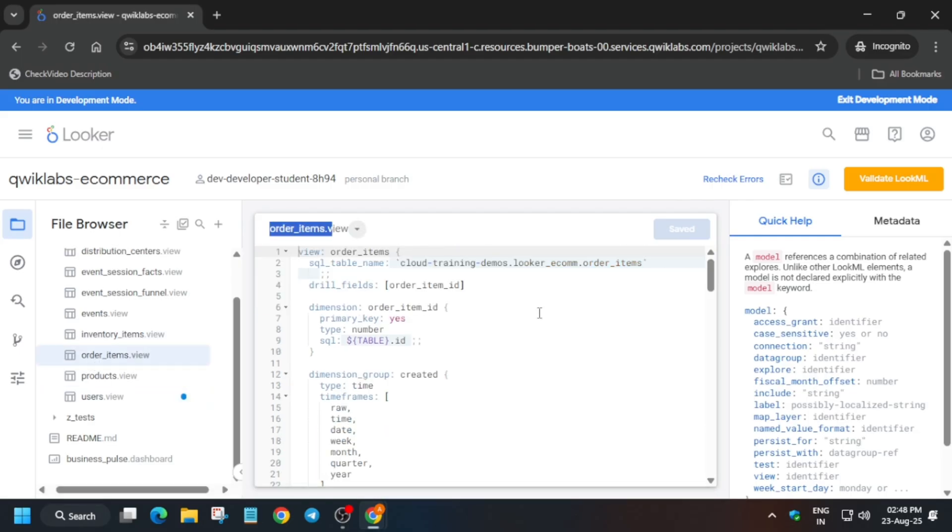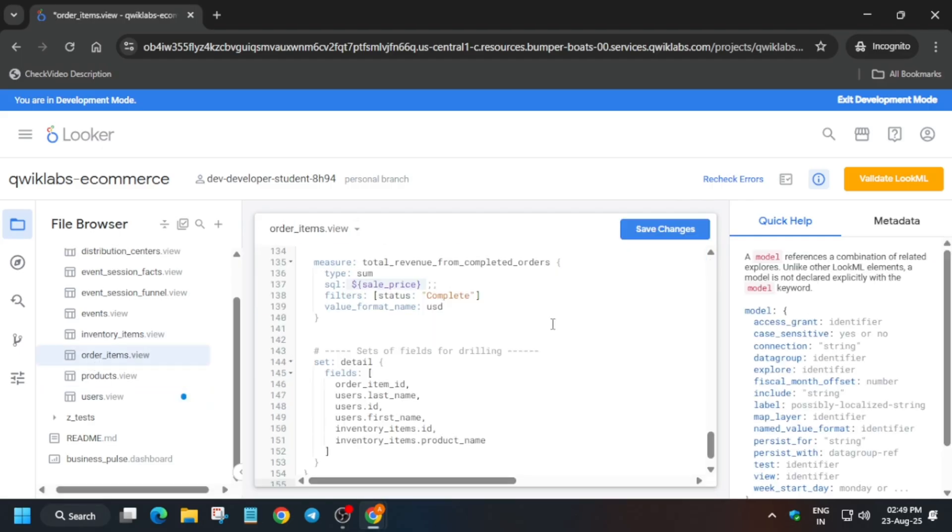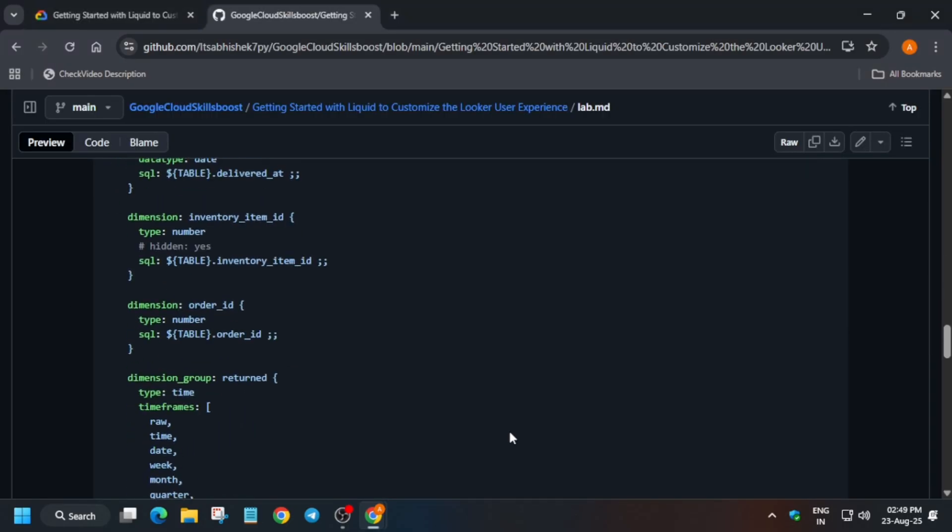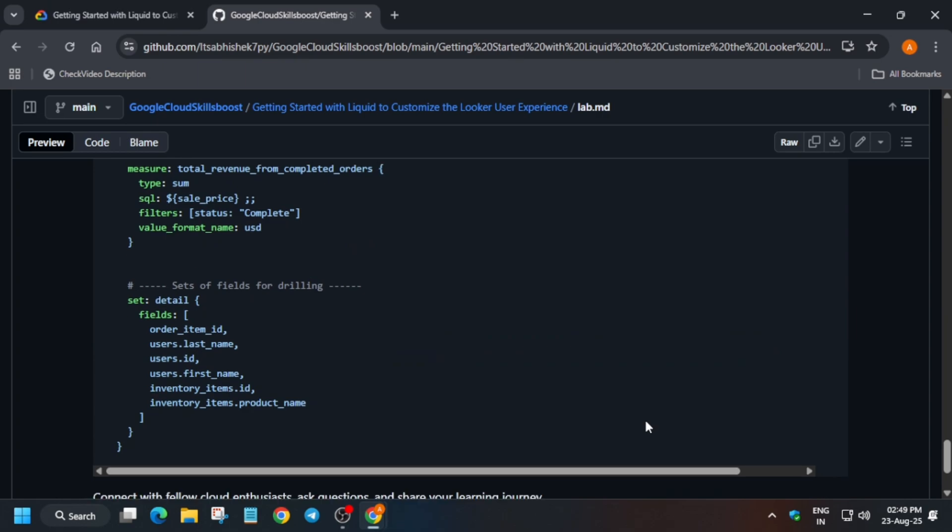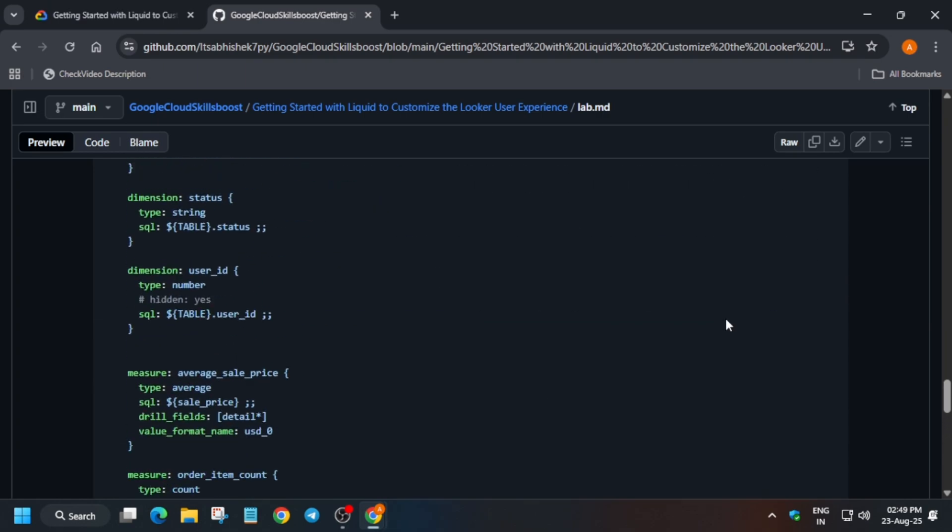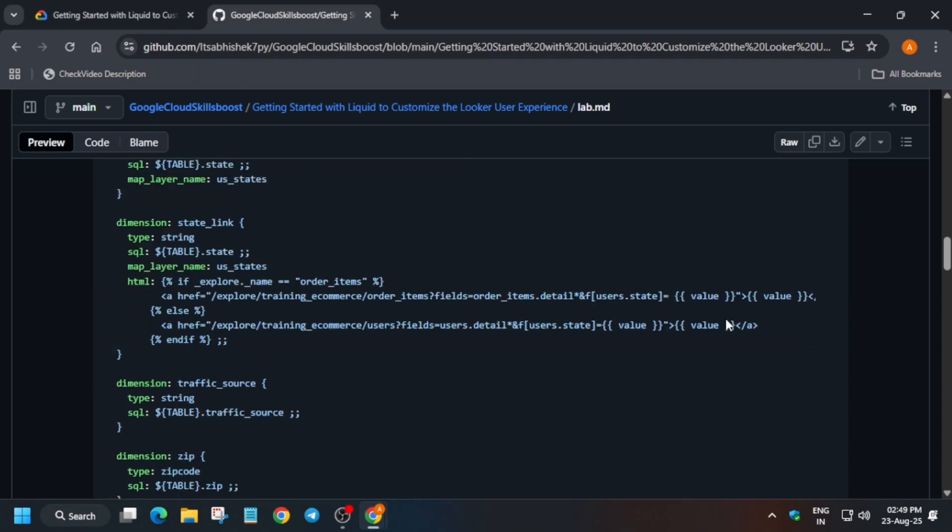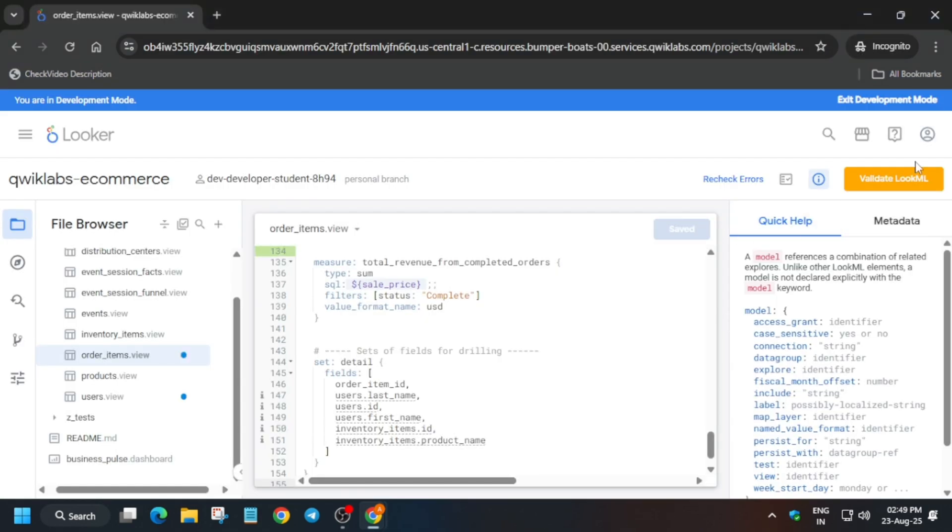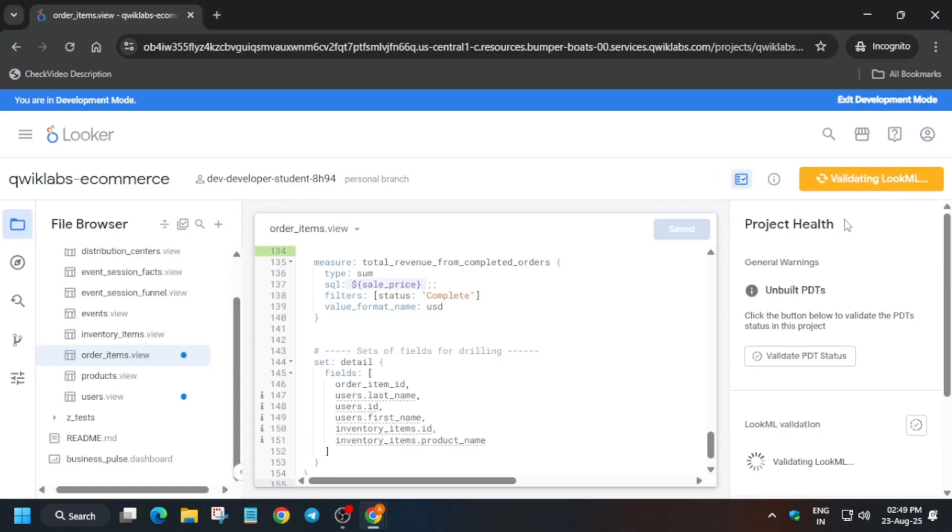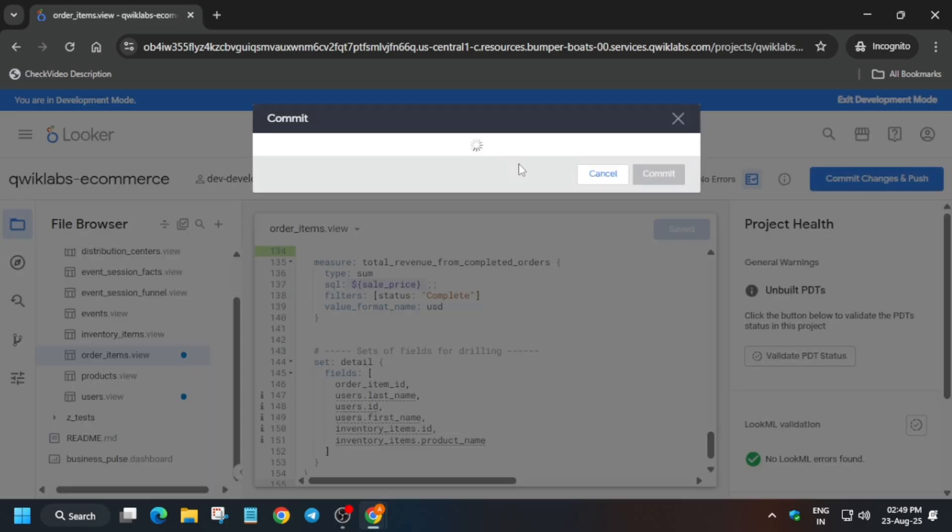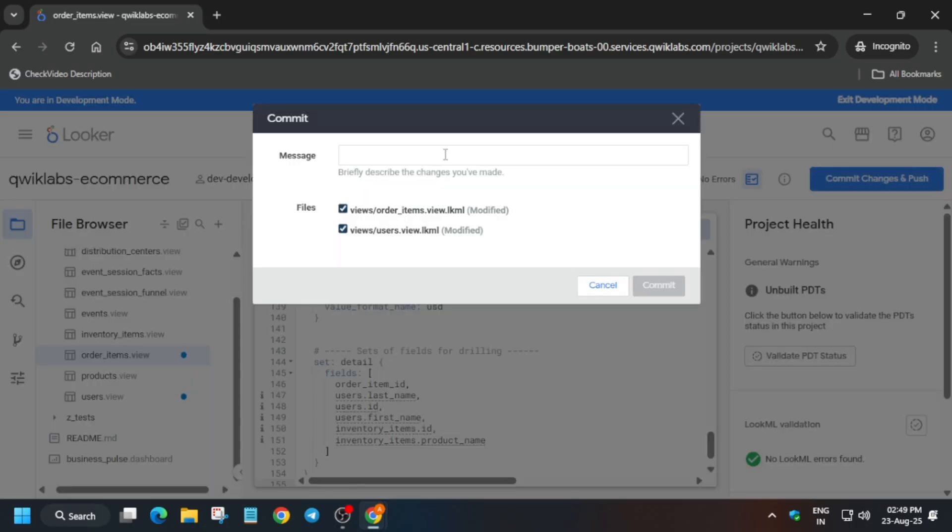Now just save it, validate it, and then after that you have to just commit a message. You can write any message, so subscribe the channel in case you haven't. Now after that you have to just deploy to production. And once it's done, we are done with the lab guys.